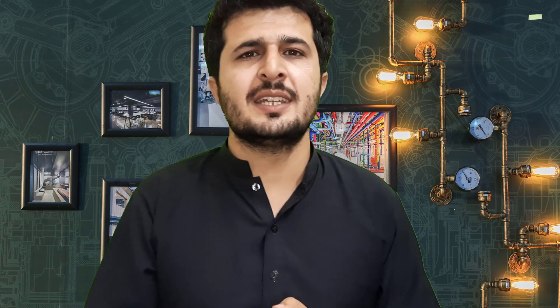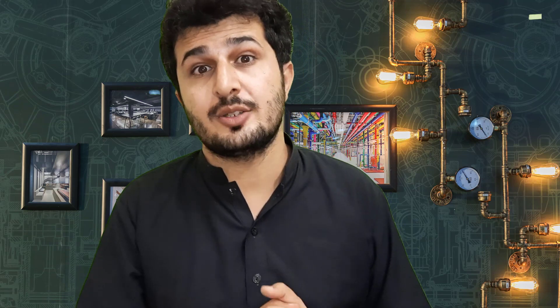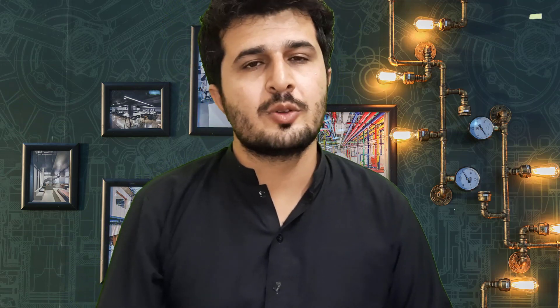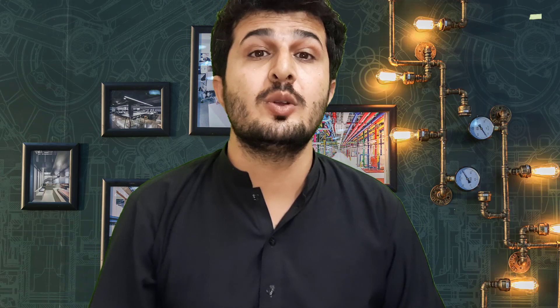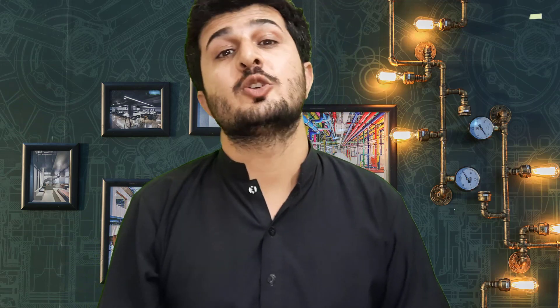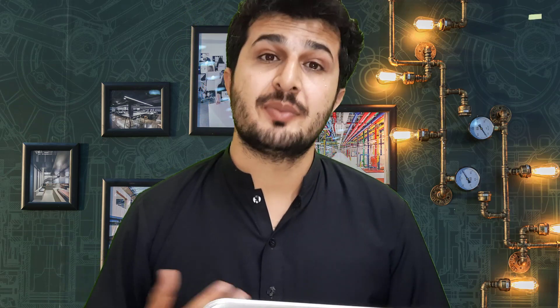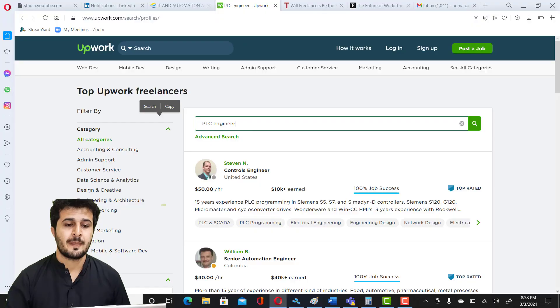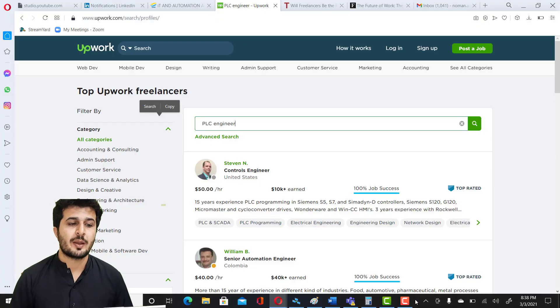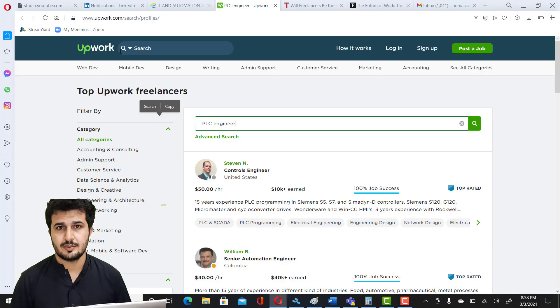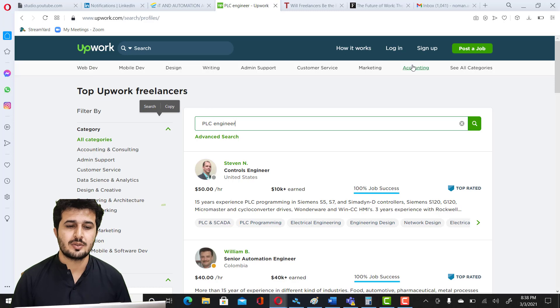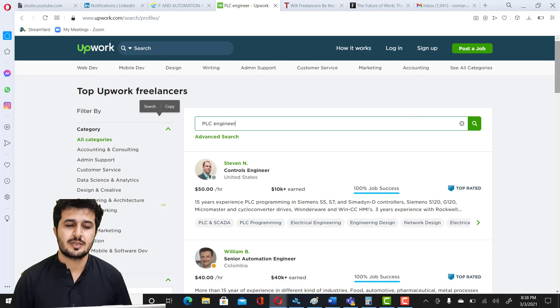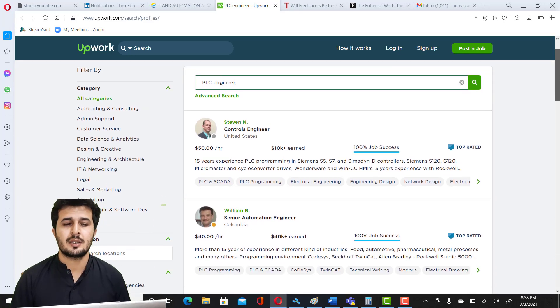So now you might be thinking about what are the current possibilities for freelance automation engineers. Now we are going to talk about what are the options that you are going to get, where you can find a role, and how much salary would be offered. There is one website I'm opening it up for you guys to have a look at. This is a website called Upwork.